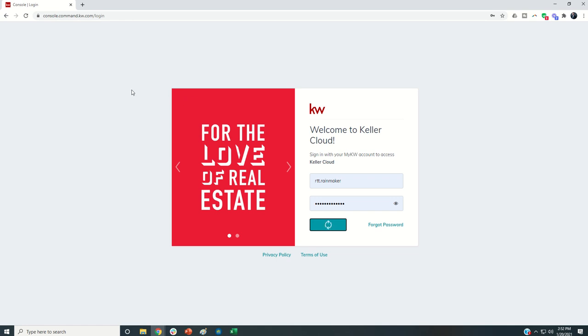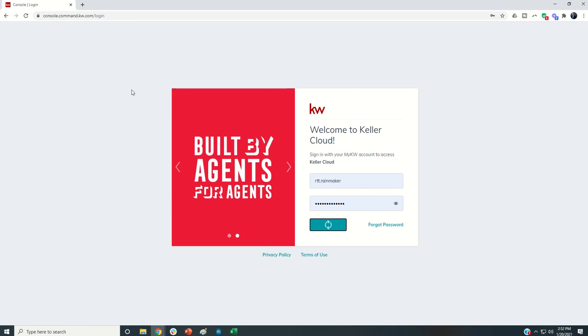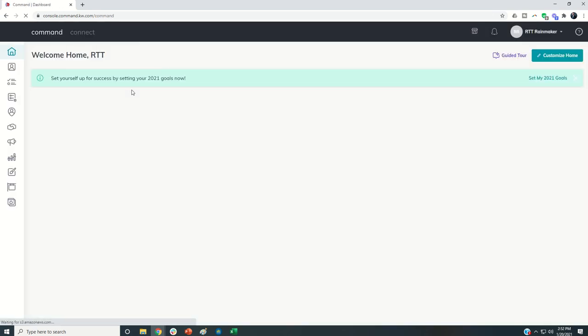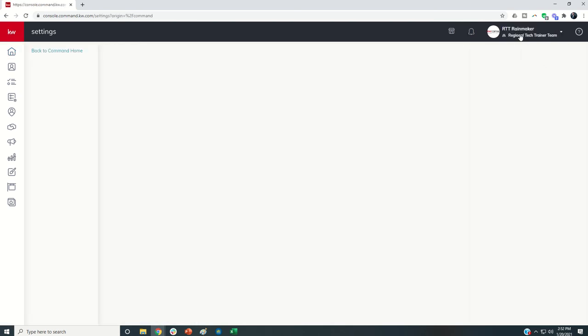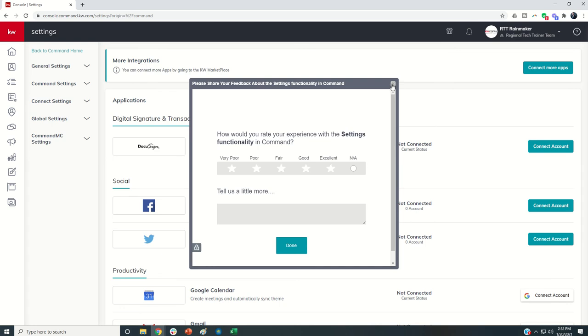You're just going to turn off the ability for agents to create private opportunities. You also have the ability to pick and choose. If there is a good reason why one or more of your agents should have private opportunities, you can actually select that option. When we come into settings again,